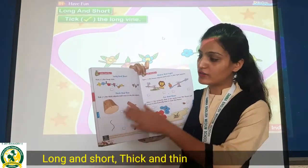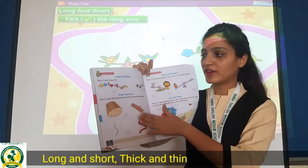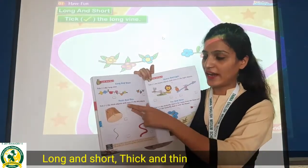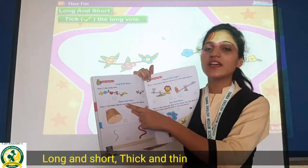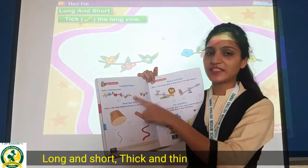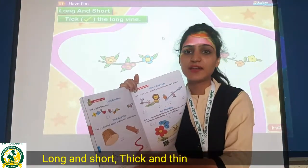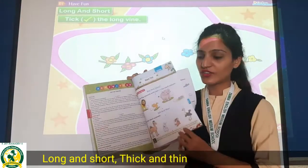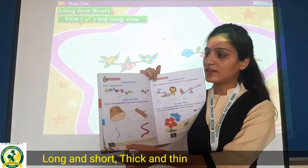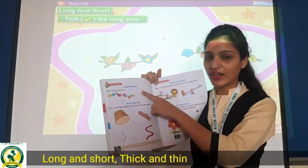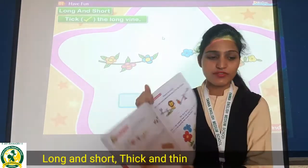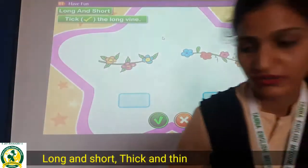Today also we will do two concepts. The first one is long and short, and the second is thick and thin. So first is long and short.